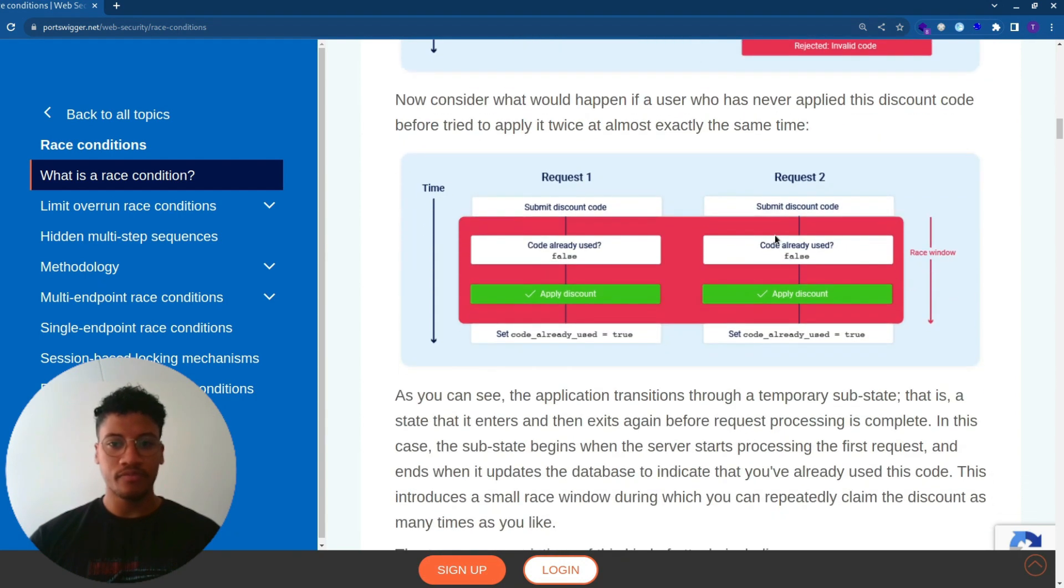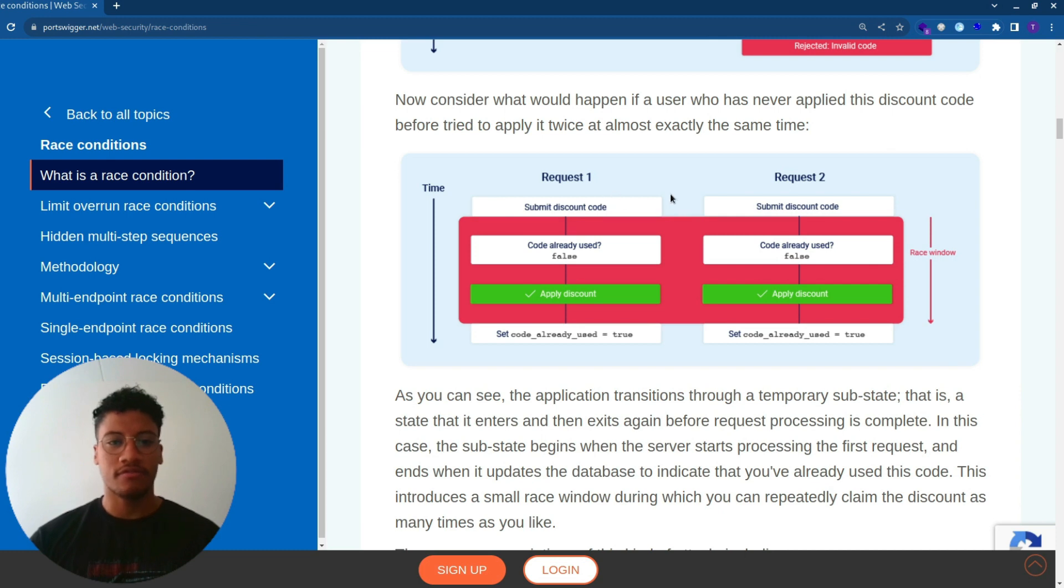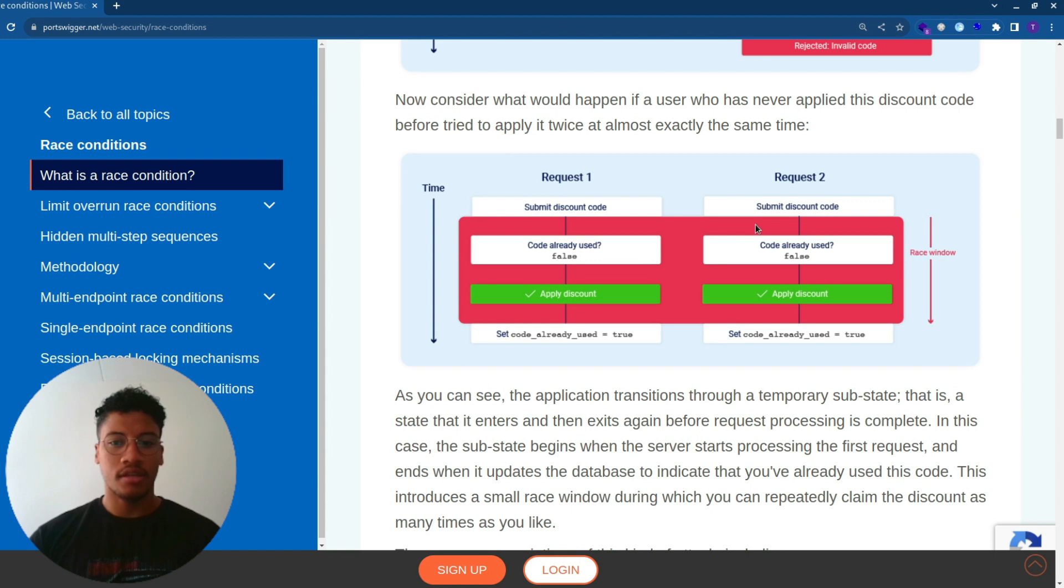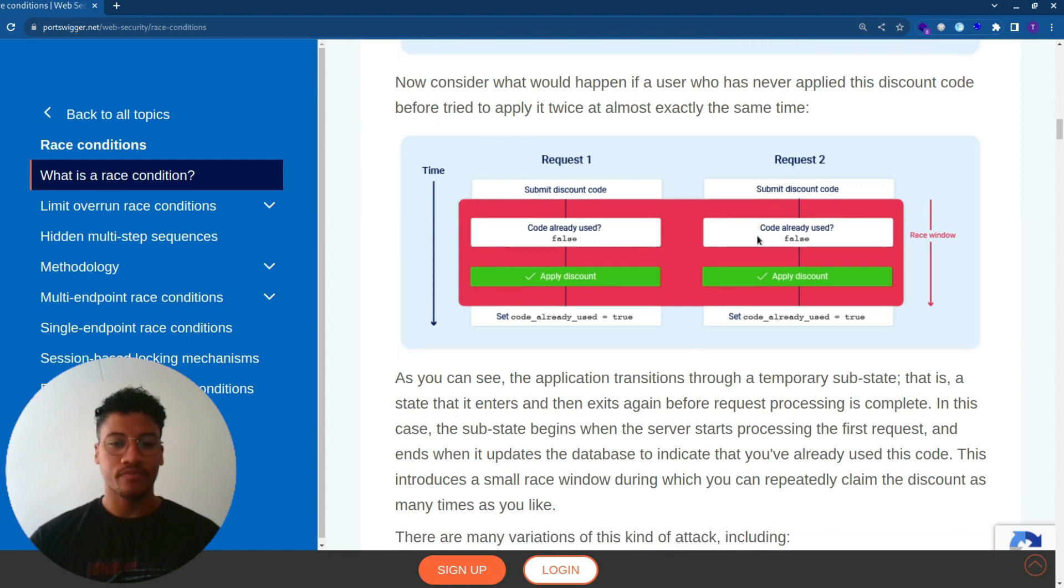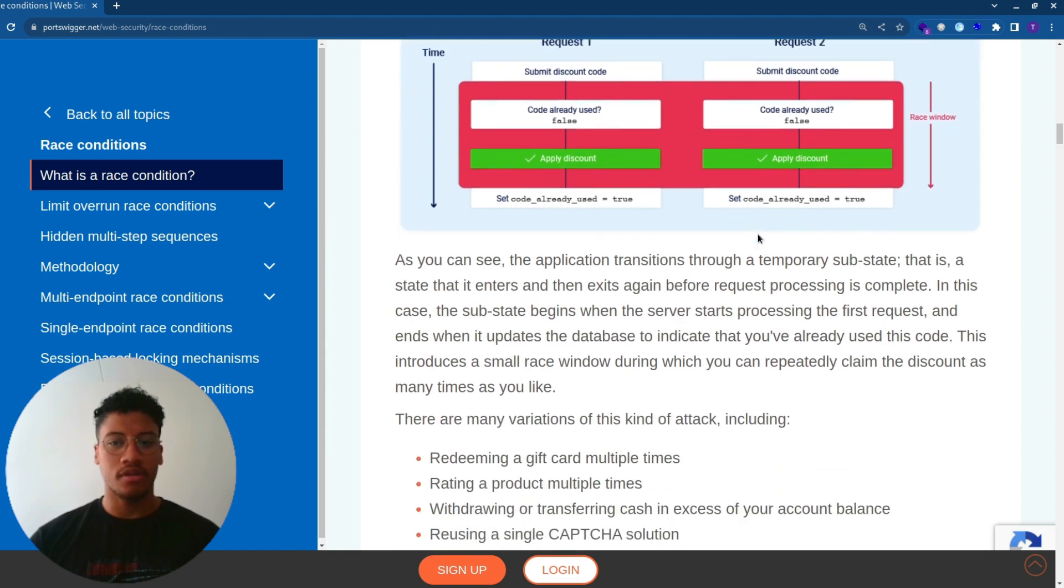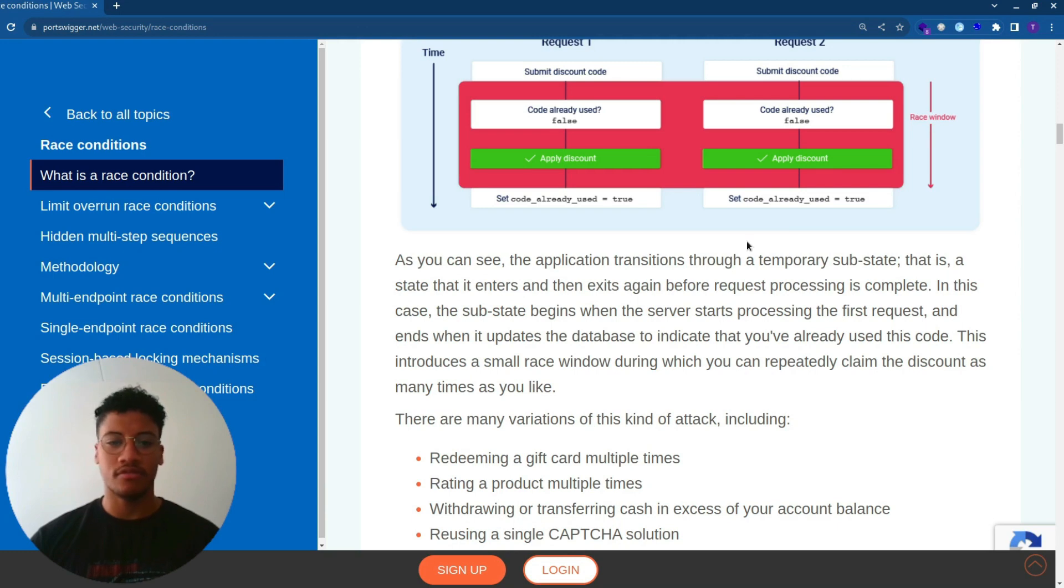So the race condition that we are going to trigger is this one, where in the time frame of five milliseconds we will submit two requests, and both of these requests will be evaluated as true in the discount code, and we will be able to leverage the race condition vulnerability.